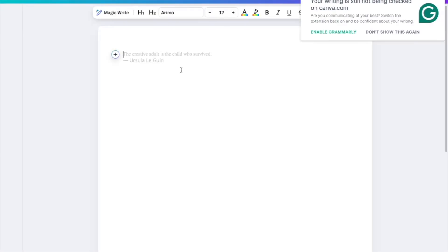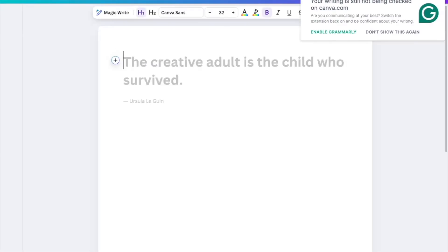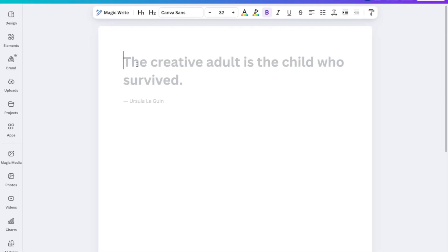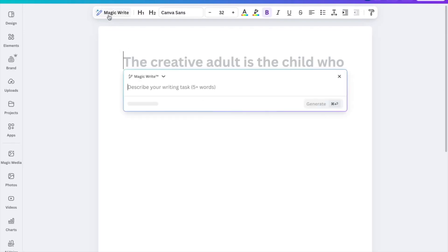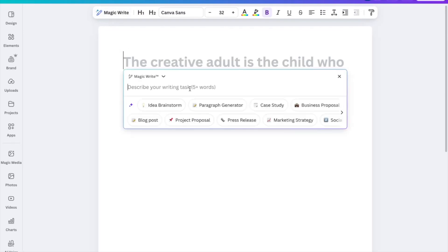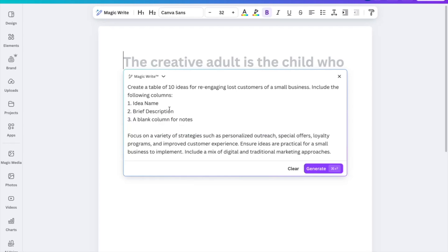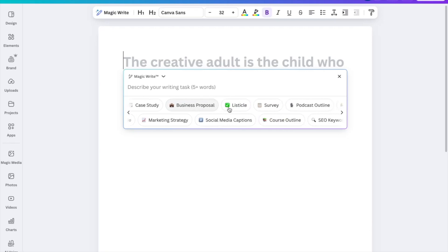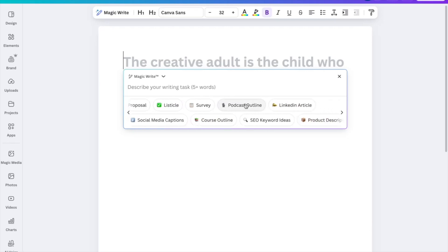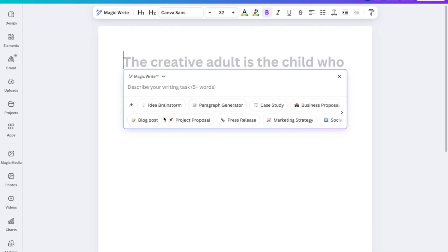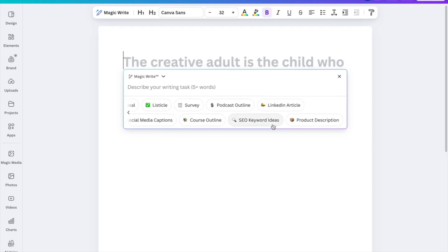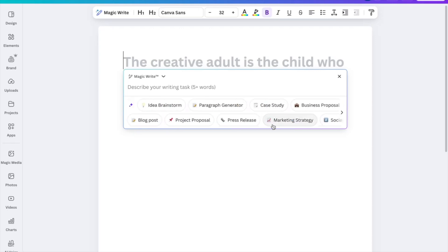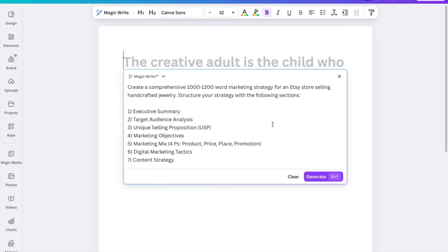You'll come to a blank page, which is where you're going to start writing your document. Click this tool over here and describe your writing task. You do have some idea generation prompts — paragraph generator, case study, business proposal, podcast outline, LinkedIn article, marketing strategy, and so much more to help you get started.